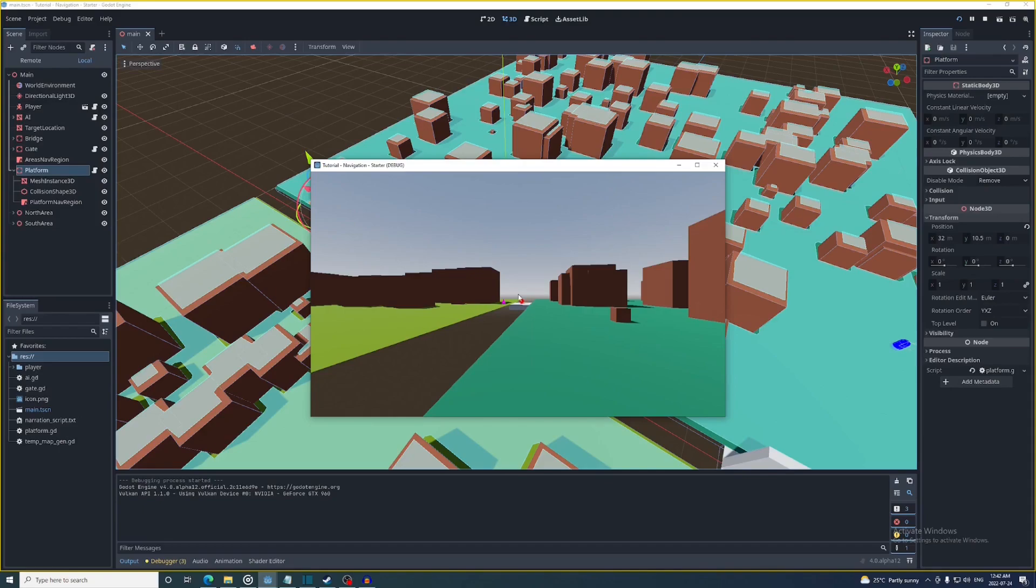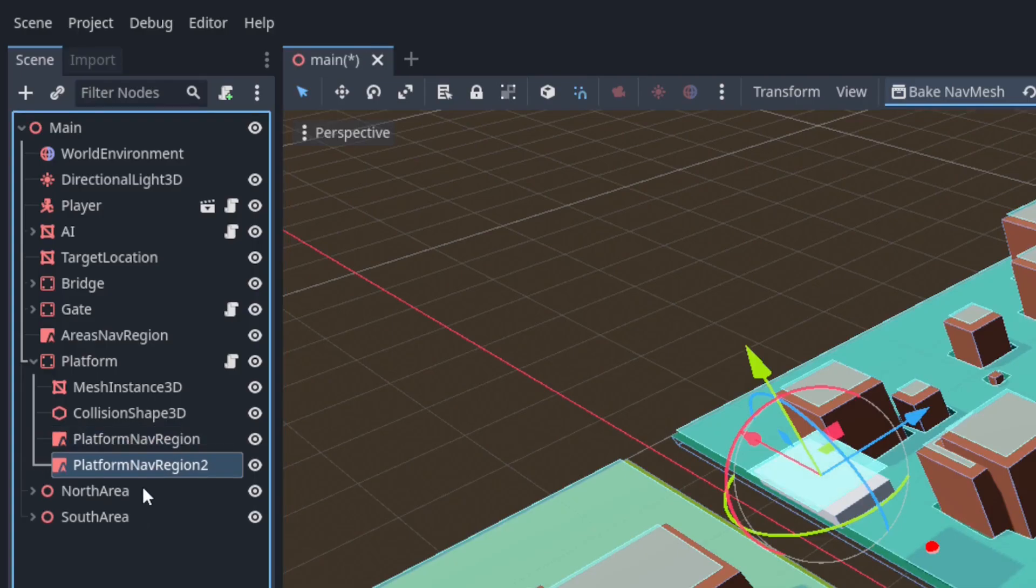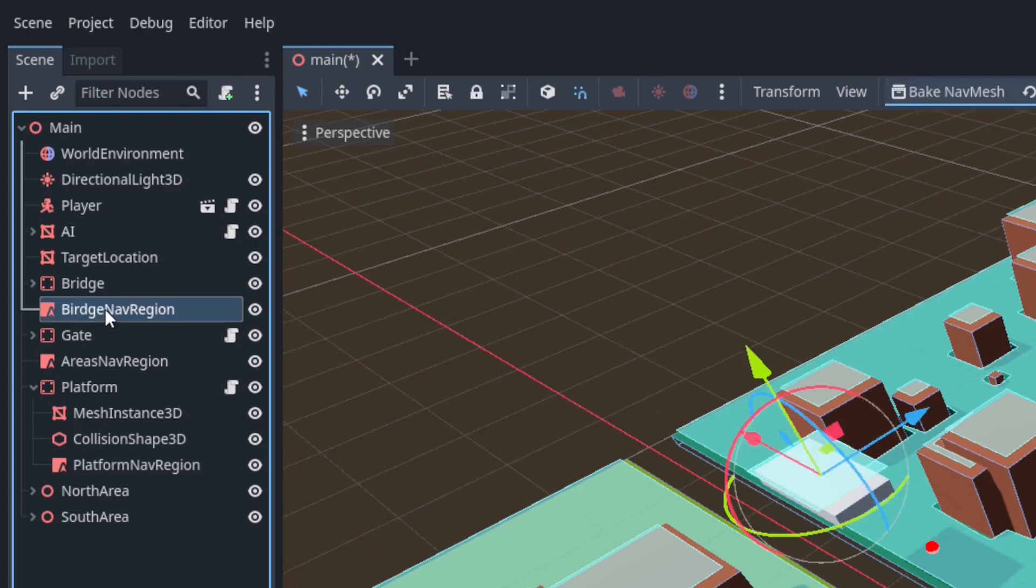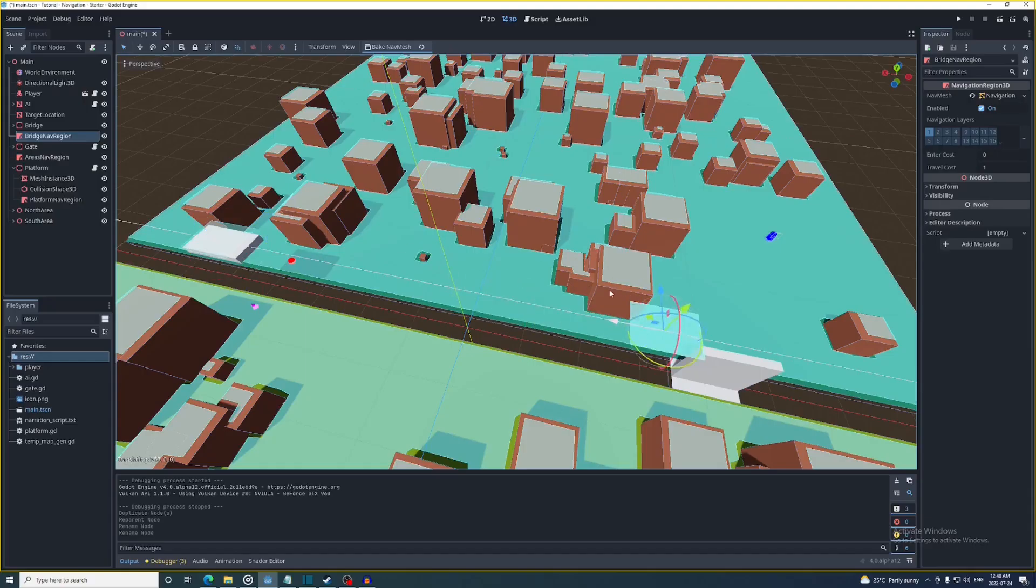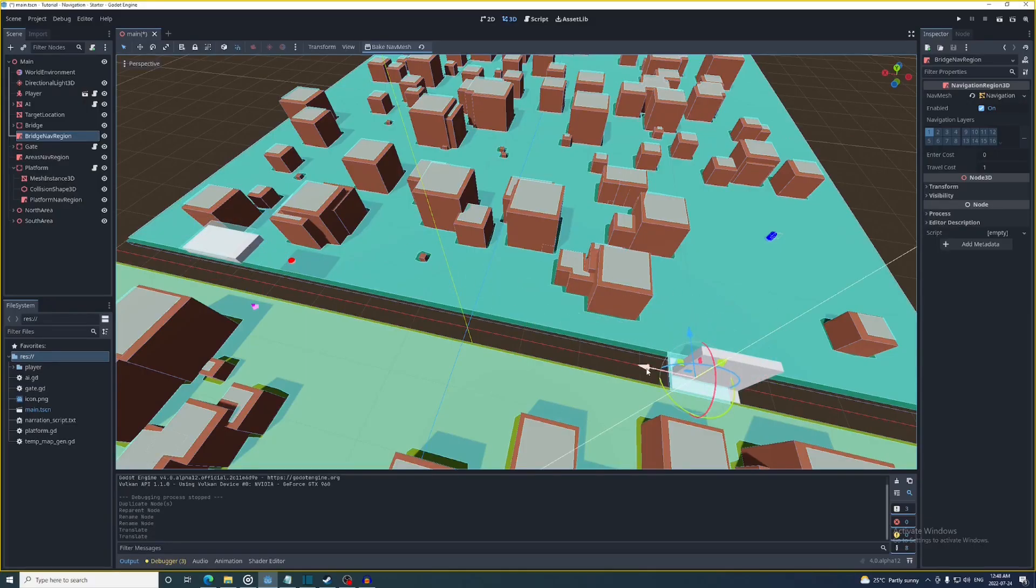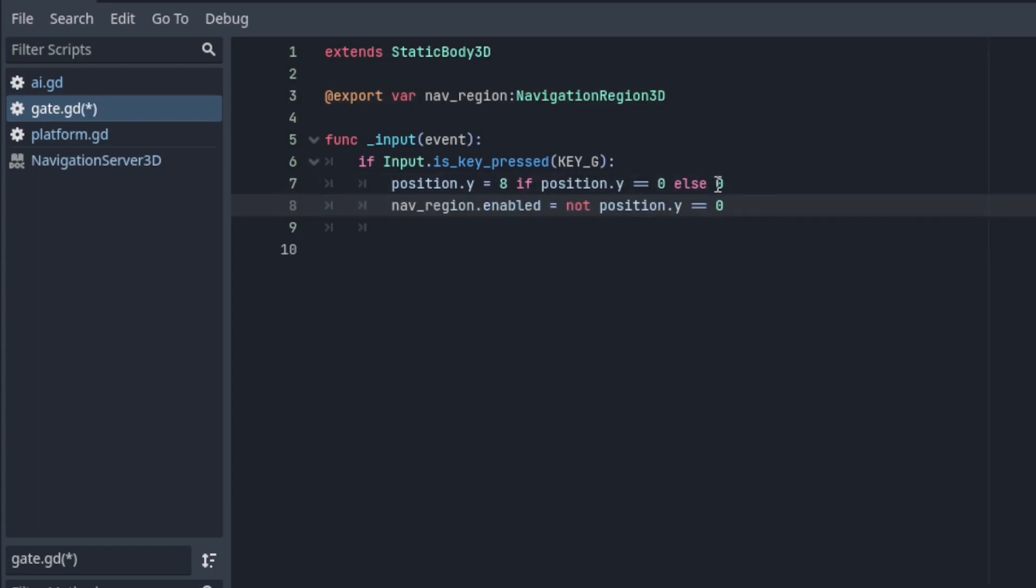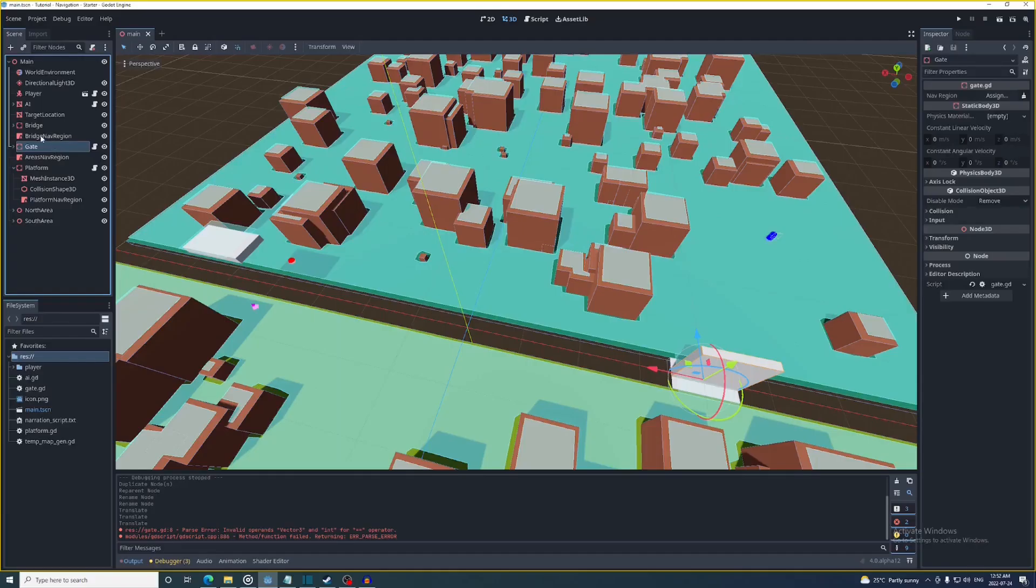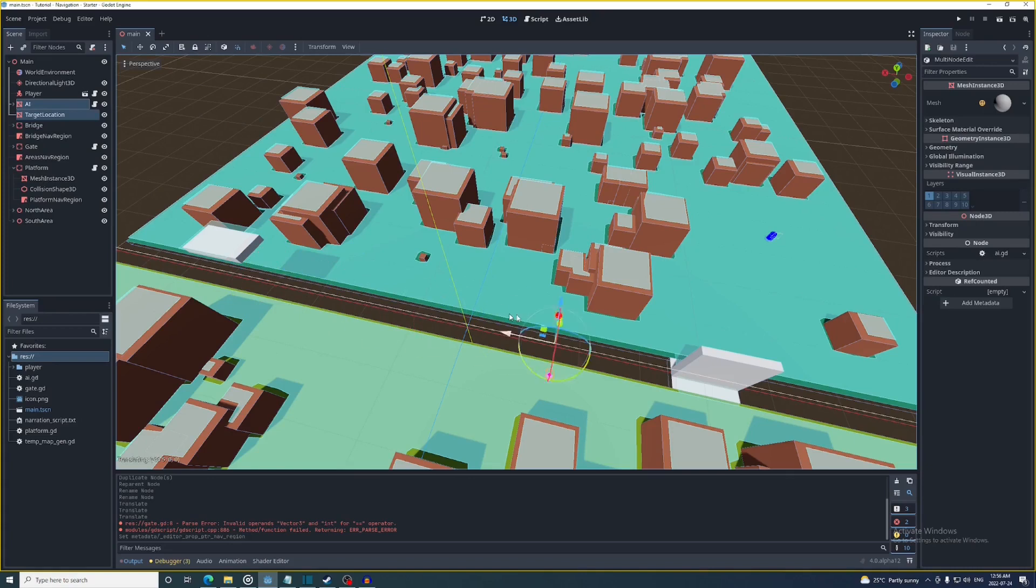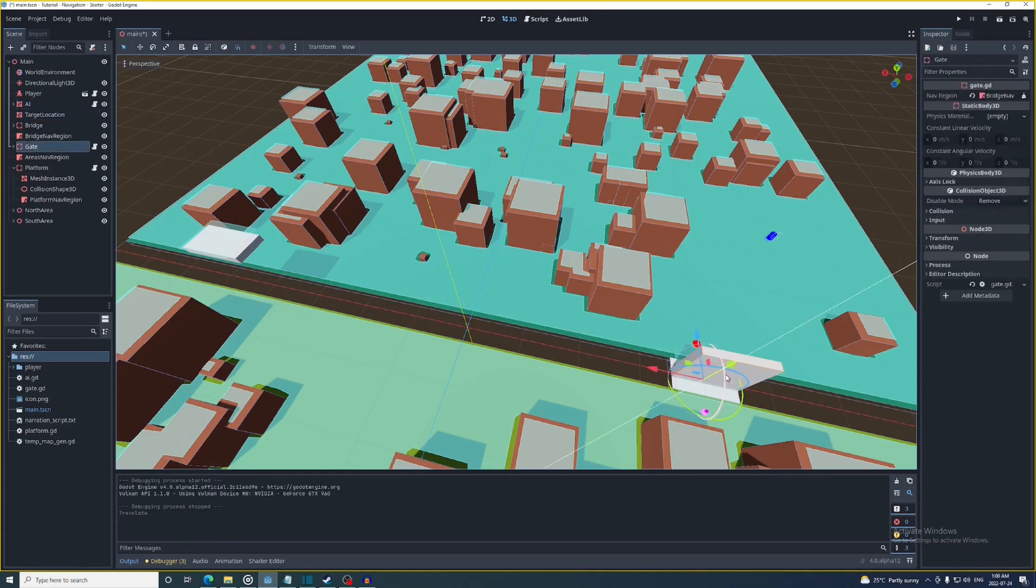Now we can also enable and disable regions. I'm going to duplicate this platform nav region and rename it as bridge nav region. Then I'm going to position it over the bridge. In the gate script I'm going to make it so the navigation region is disabled when the gate's closed and enabled when it's open. Then I'll position the AI and the target location on either side of it.